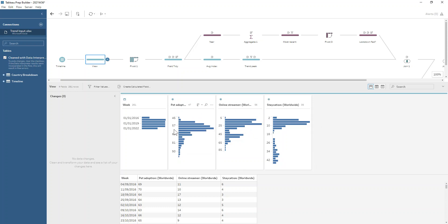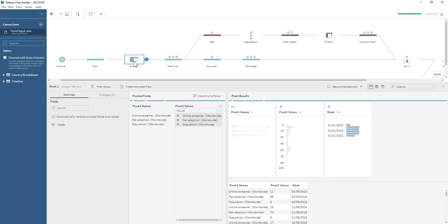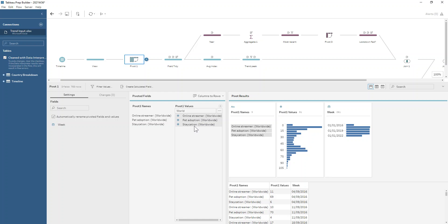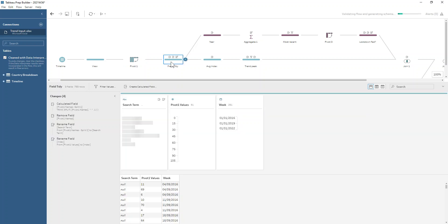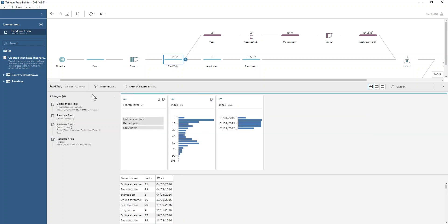If we want to first work out the average for each of these categories, we could use an aggregate but I think it'll be easier to pivot this data so we get all of our search terms into one column, all those values in one column, and then we can use LODs to work around to what we want it to be.